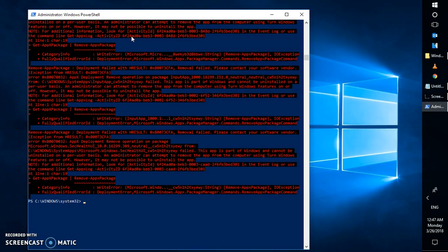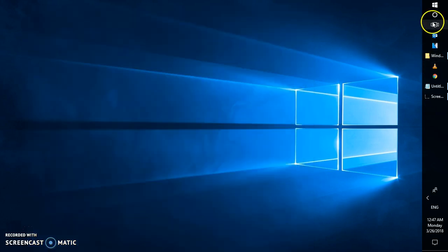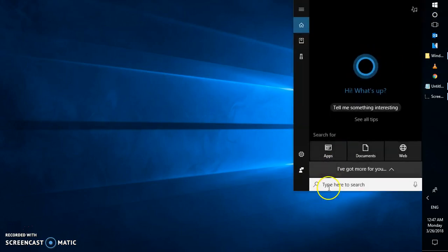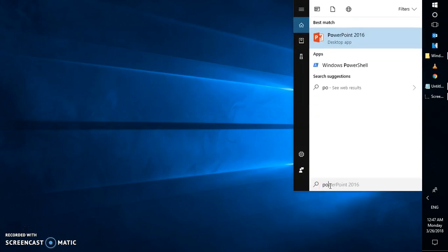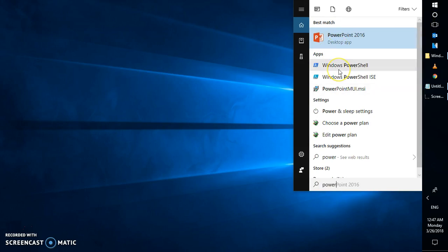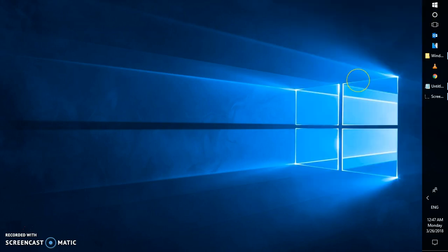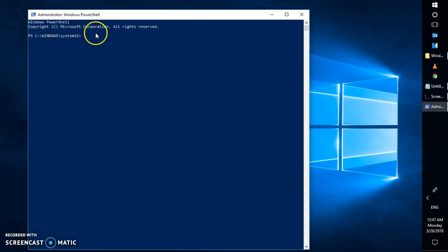The next step is to restart your computer. Once restarted, open Cortana again, type 'PowerShell', right-click on Windows PowerShell and click 'Run as administrator', then click Yes.